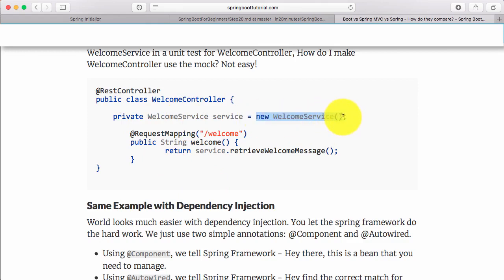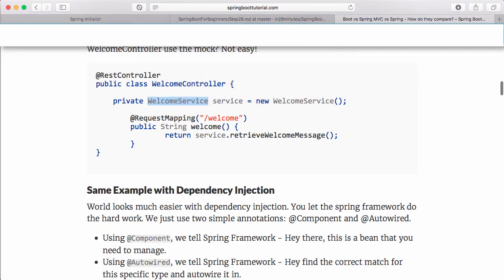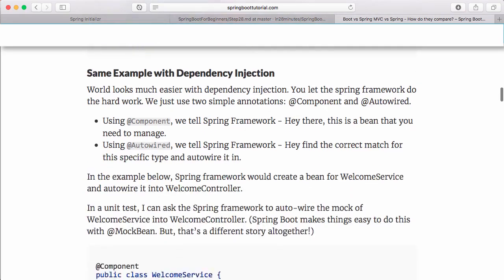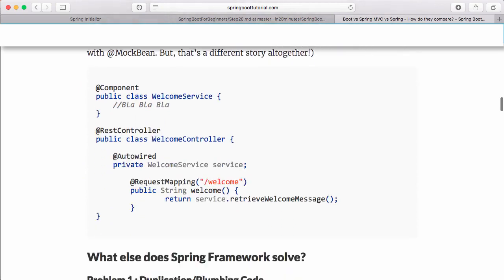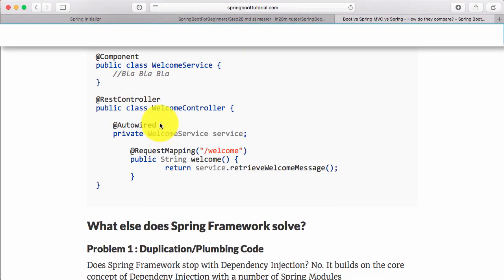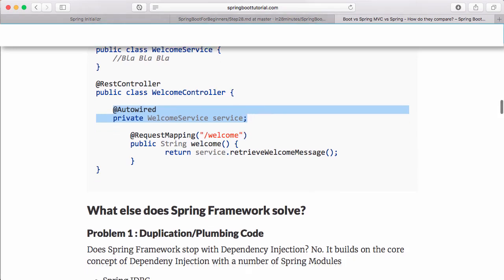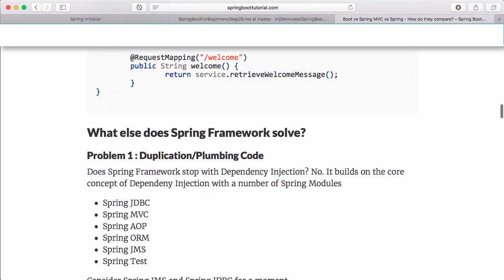The WelcomeController is now tightly coupled to the WelcomeService. However, if you do dependency injection properly, you would autowire it in. You can use frameworks like Mockito and mock Spring MVC to replace this service with a mock and unit test this controller. That's the main problem Spring Framework solves.